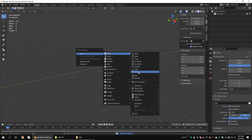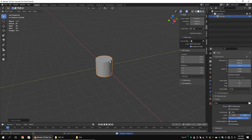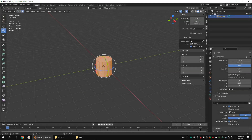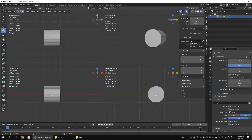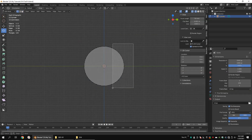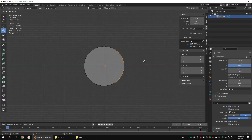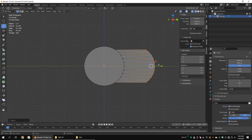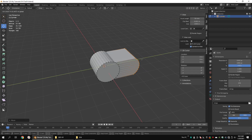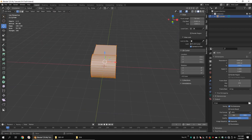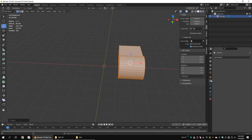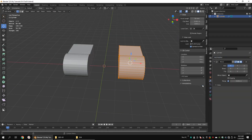Create a polygon cylinder with 32 vertices. Rotate it 90 degrees around the Y axis. Select these vertices and extrude them. Move the whole vertices to the left side and add a mirror modifier.